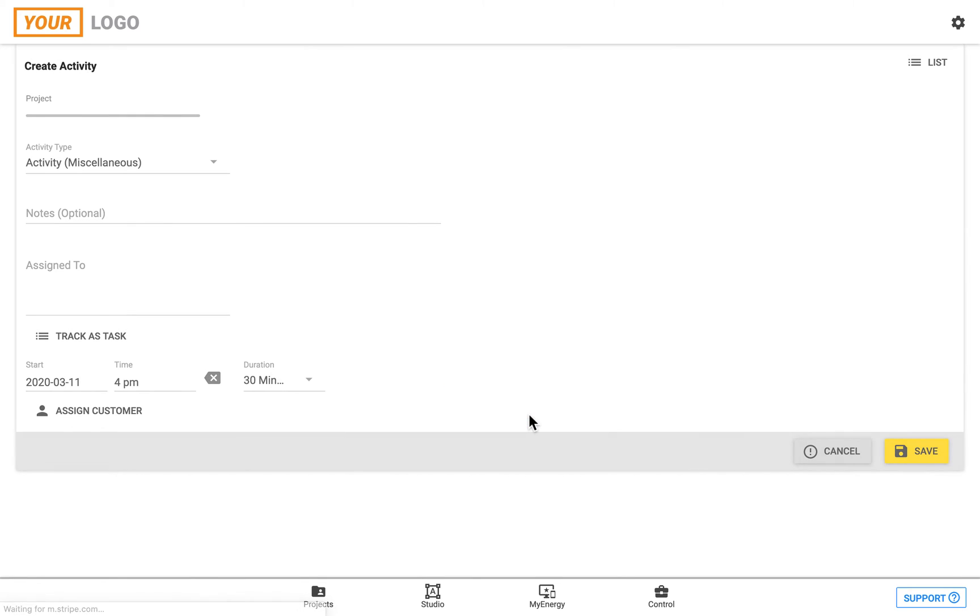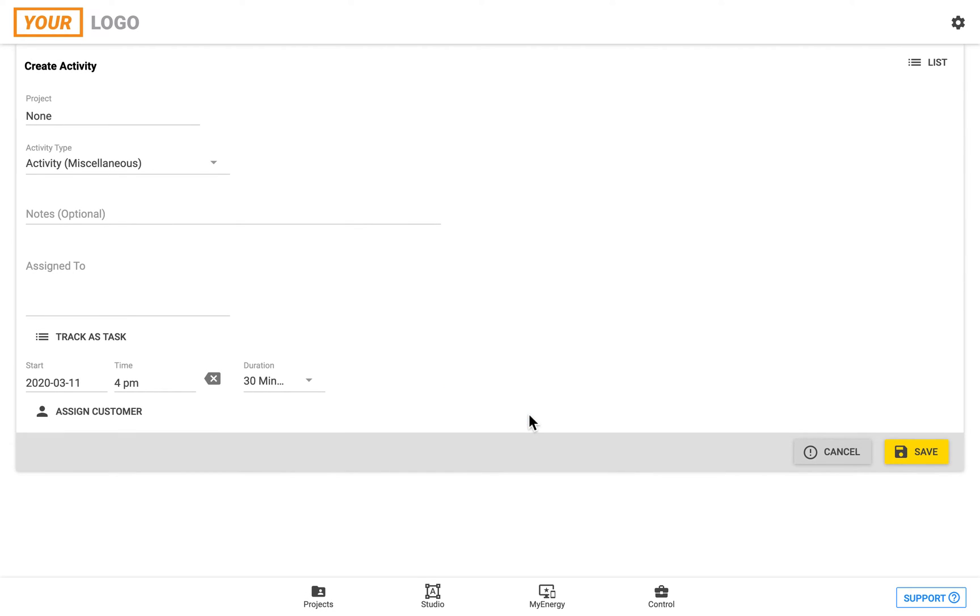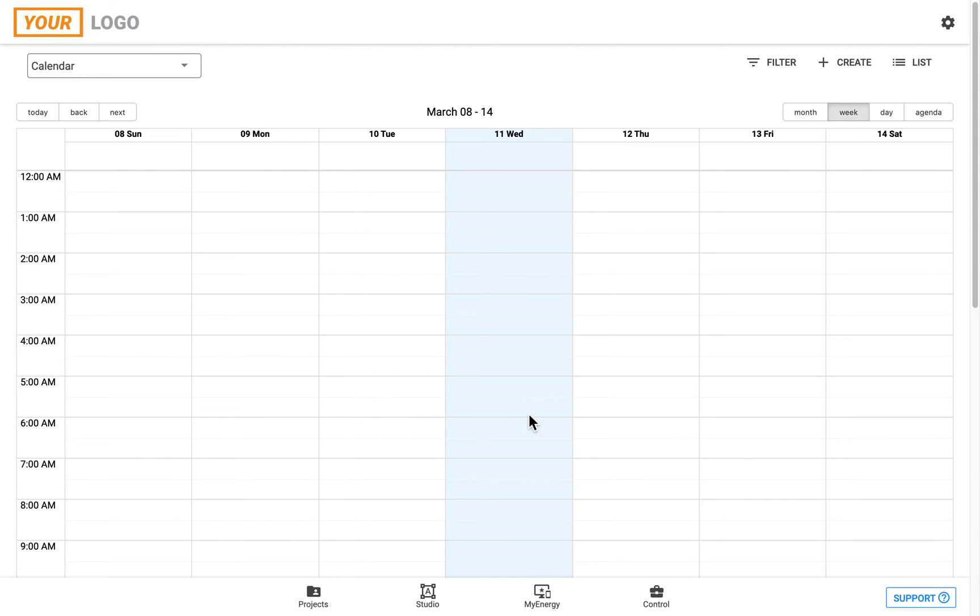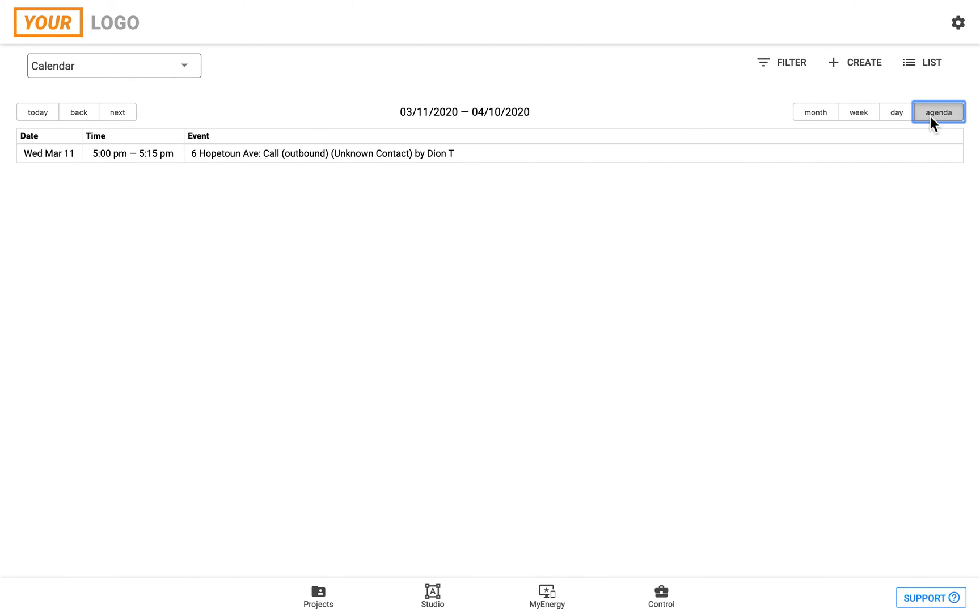We can view this on a monthly, a weekly, a daily basis, or actually view it all as an agenda, which will summarize the date, time, and event, and who it's assigned to as well.